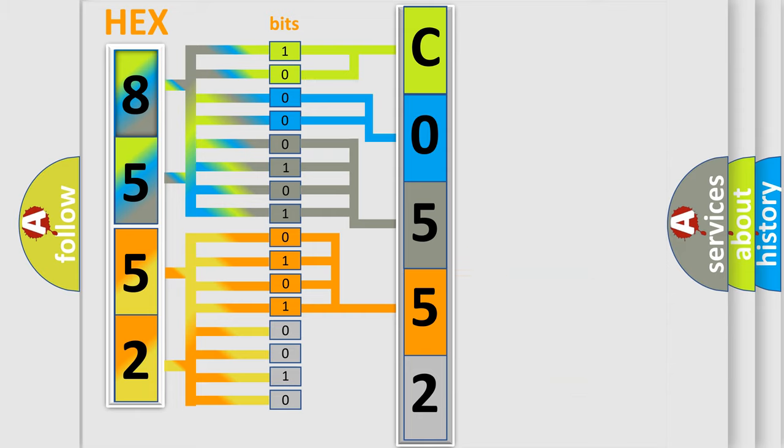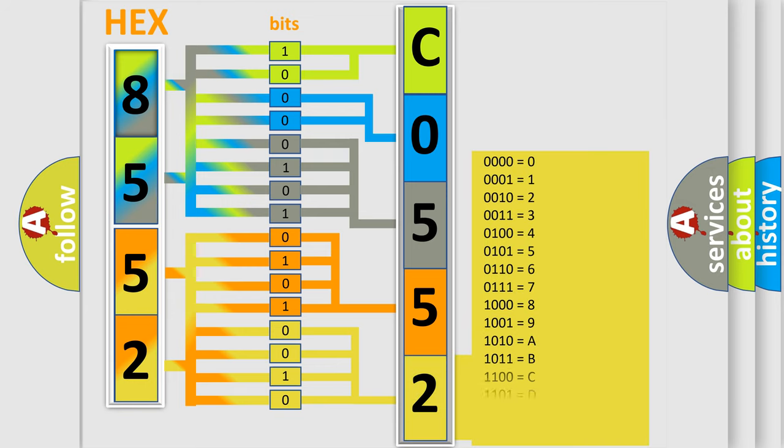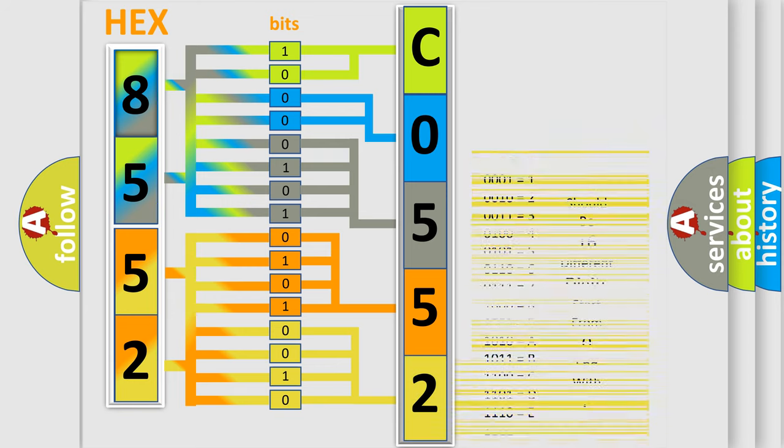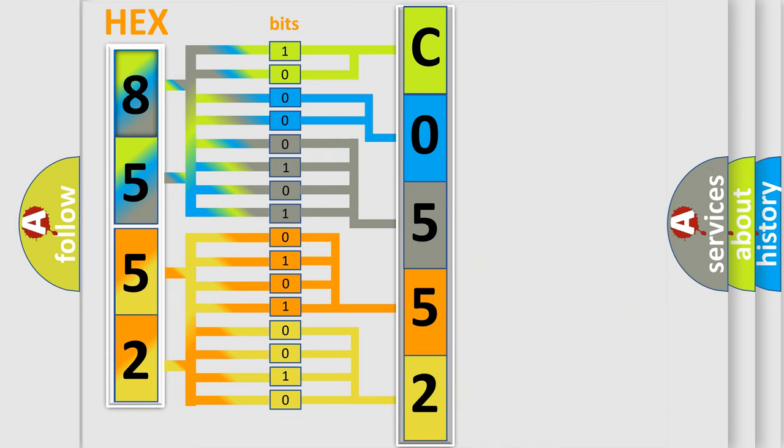A single byte conceals 256 possible combinations. We now know in what way the diagnostic tool translates the received information into a more comprehensible format.